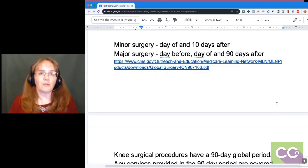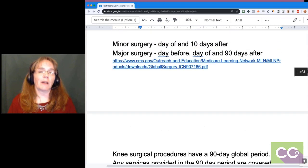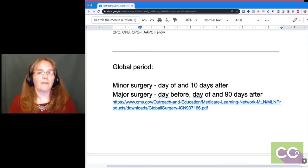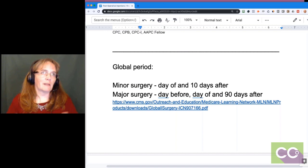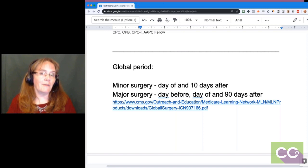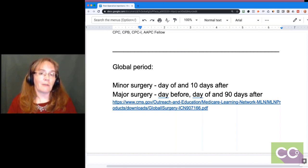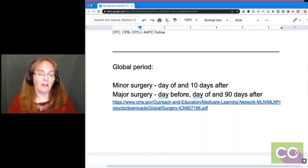A global period means: for a minor surgical procedure — like an incision and drainage of an abscess or a debridement — that's a 10-day global period: the day before, day of, and 10 days after. A major surgery, like a hip or knee replacement, is a 90-day global period: the day before surgery, the day of, and 90 days after. All care related to that surgical procedure and diagnosis is covered under that surgery.